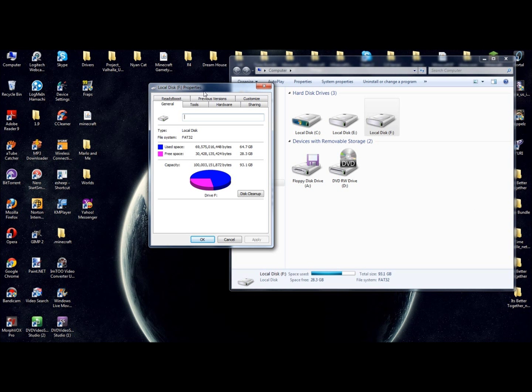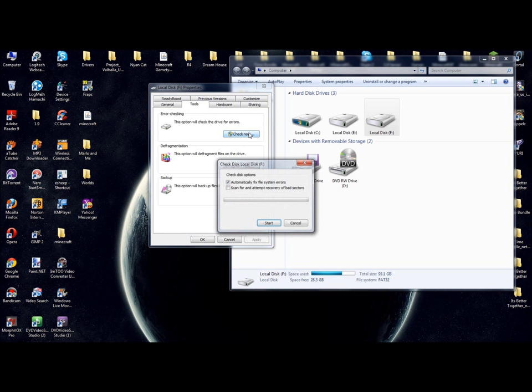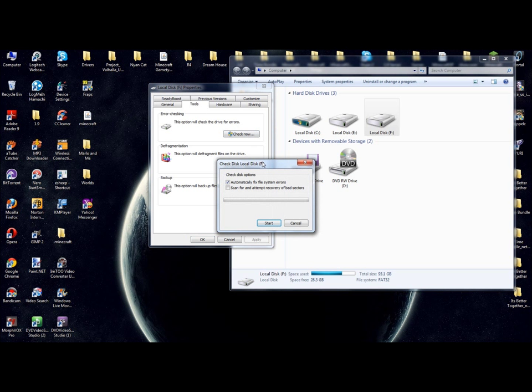After hitting into Properties, you're going to go into the Tools area. Then, you're going to click the Check Now. This thing is going to pop up right here and you're going to want to click Scan for and Attempt Recovery of Bad Sectors.